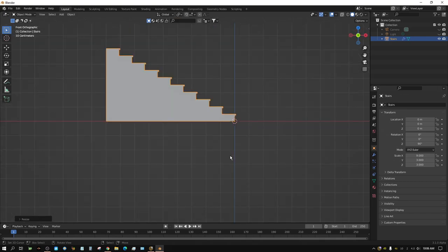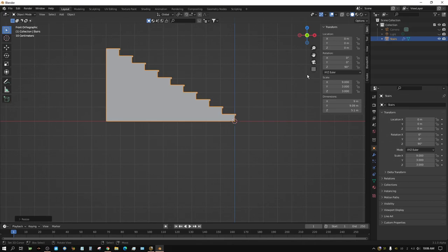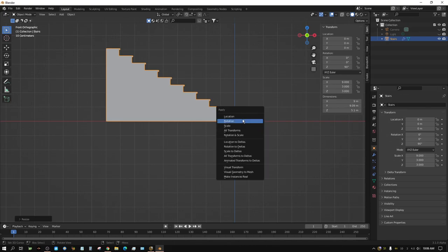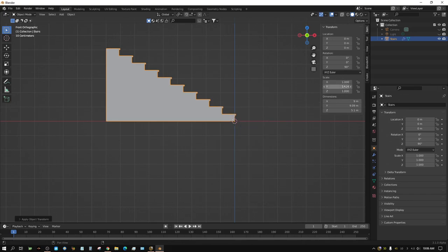Since this is a physics object and we changed the size, we need to press Ctrl+A to apply the scale. Press N on the keyboard to bring out the side menu — where it says Scale, if these don't all say 1 and you're dealing with a physics object, you need to apply the scale. Press Ctrl+A, choose Scale — now all of these show 1. With physics objects in Blender, if you don't apply the scale it will do funny things, not always but sometimes, so I've just gotten into the habit of doing it every time.